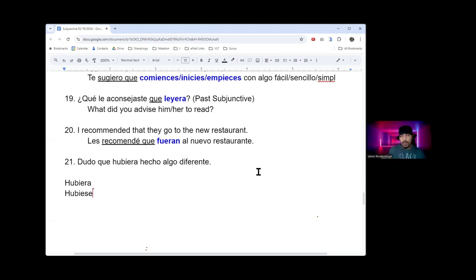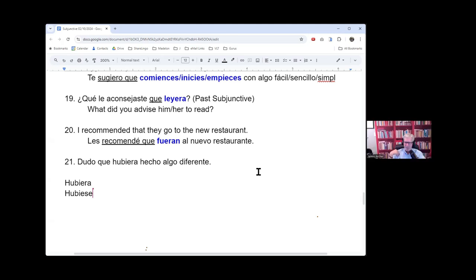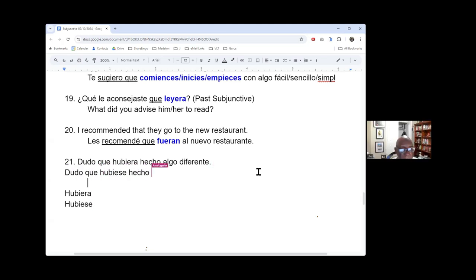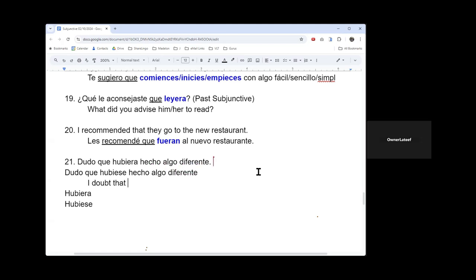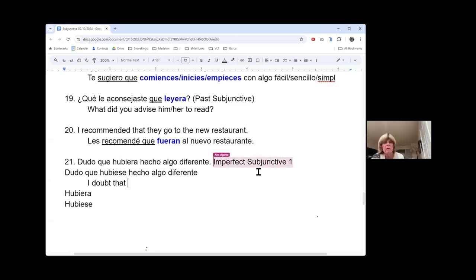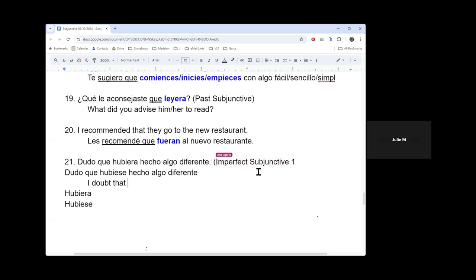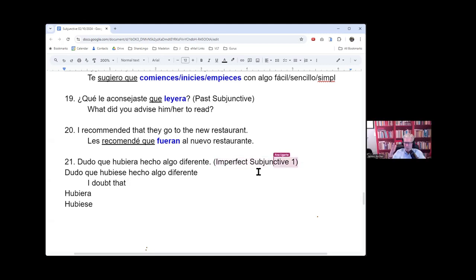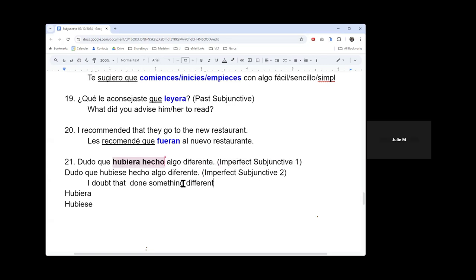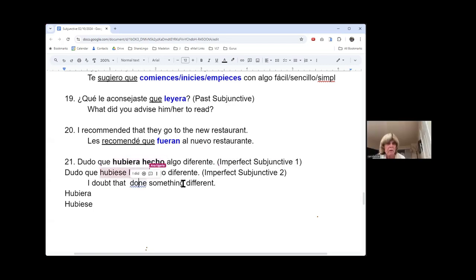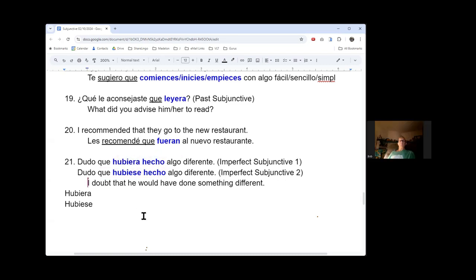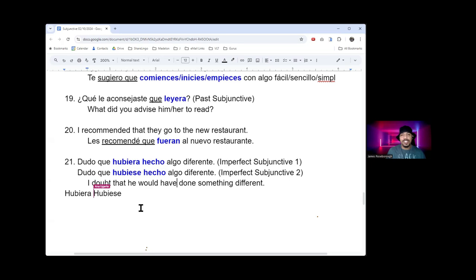Go ahead and translate this, Julie. What's this mean here? I doubt that he could have done anything different. That he has done something different. But who's doing it? That's the question. What is hubiera? He would have. Yes, there we go.